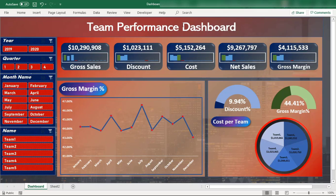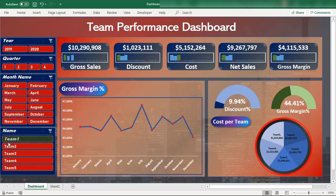The team performance dashboard is visible on your screen. It has slicers, gross sales showing revenue earned in currency, graphs, sparkline graphs, discount, cost, net sales, gross margin, and month-wise, quarter-wise, and team-wise performance of the team. It also shows the gross margin percentage and discount percentage.